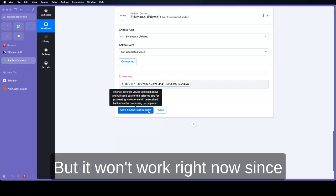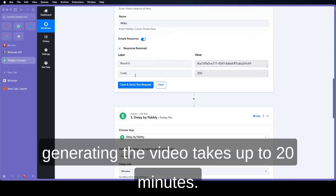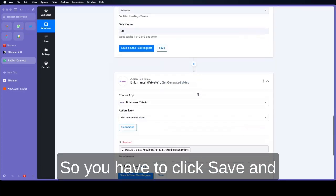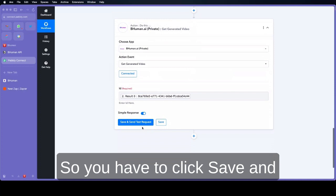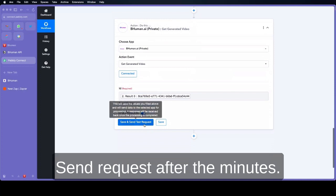But it won't work right now since generating the video takes like 20 minutes. So you have to click save and send request after 20 minutes.